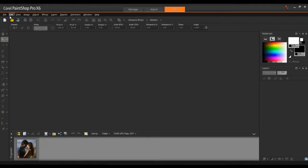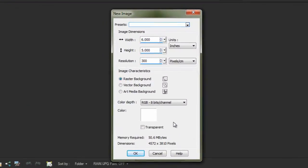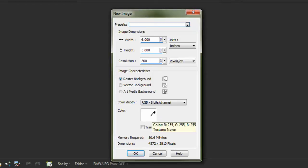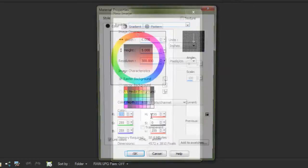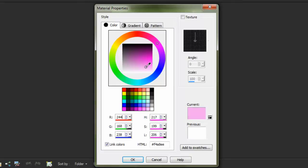Click File, and then New. Change the units to inches, and enter 6 inches for the width, and 5 inches for the height, and then 300 dpi for the resolution. Make sure that the Transparency option is unchecked, and then select a background. In this example, I'll select a pink background, and then click OK.